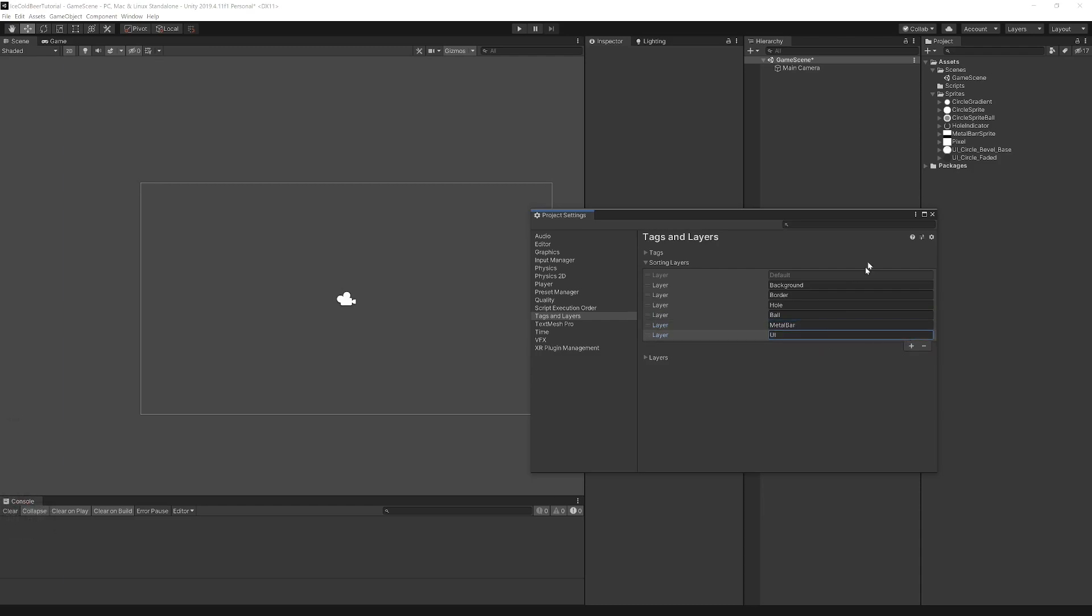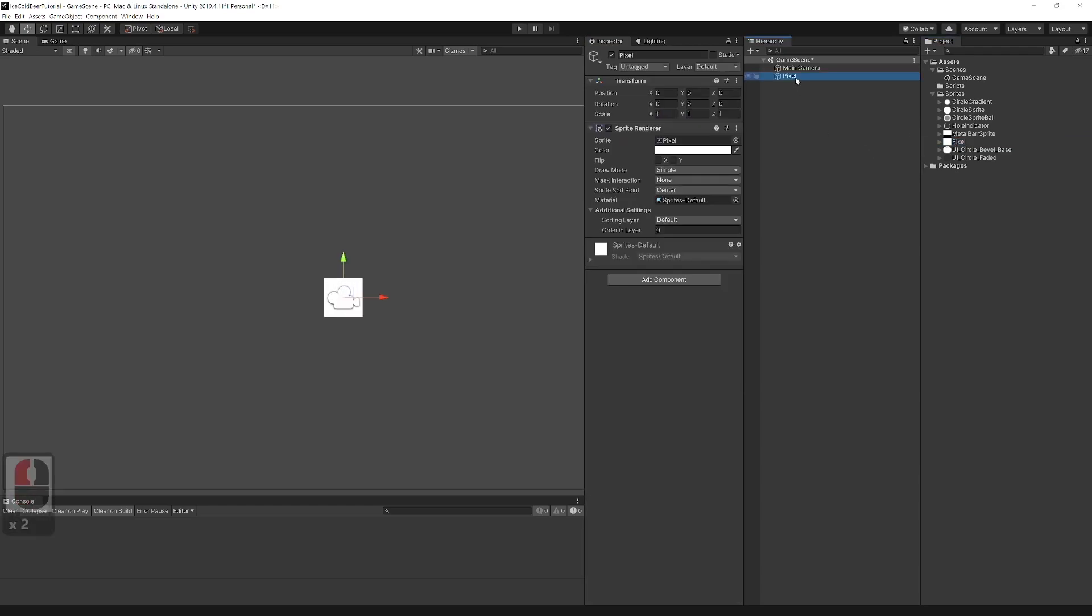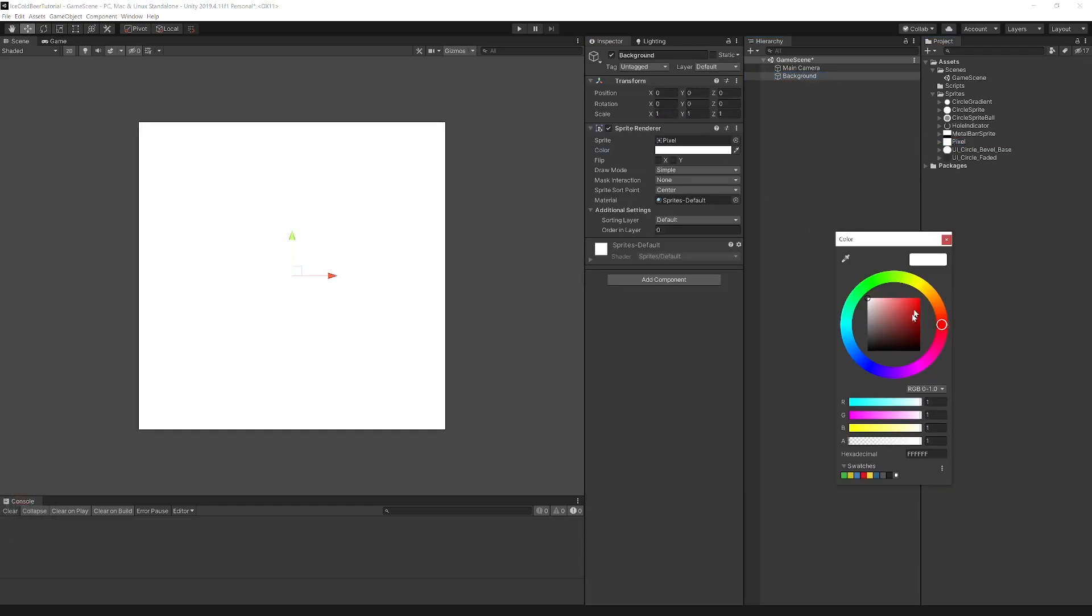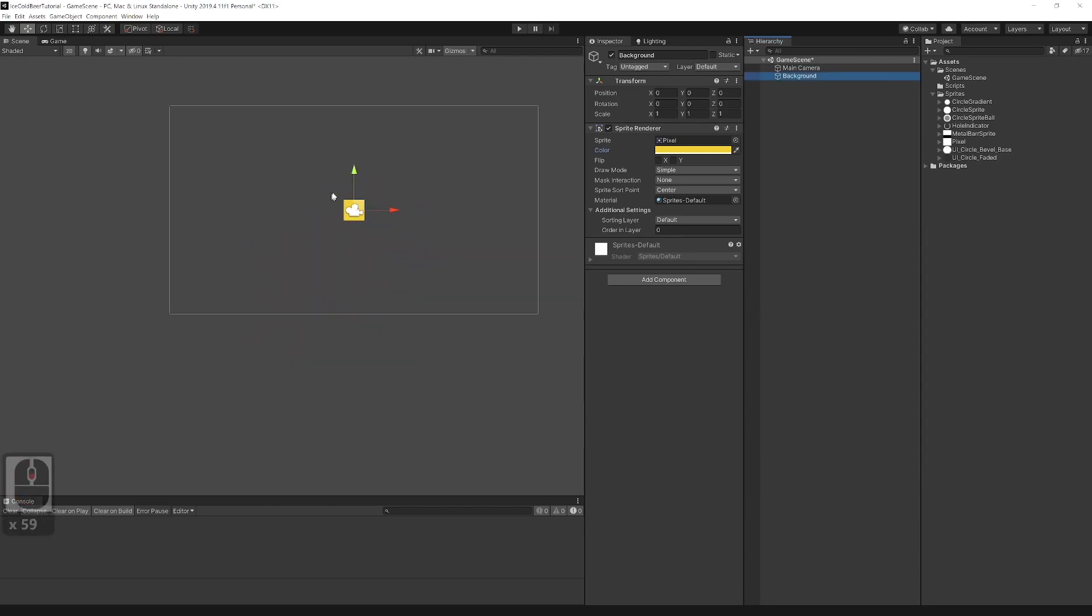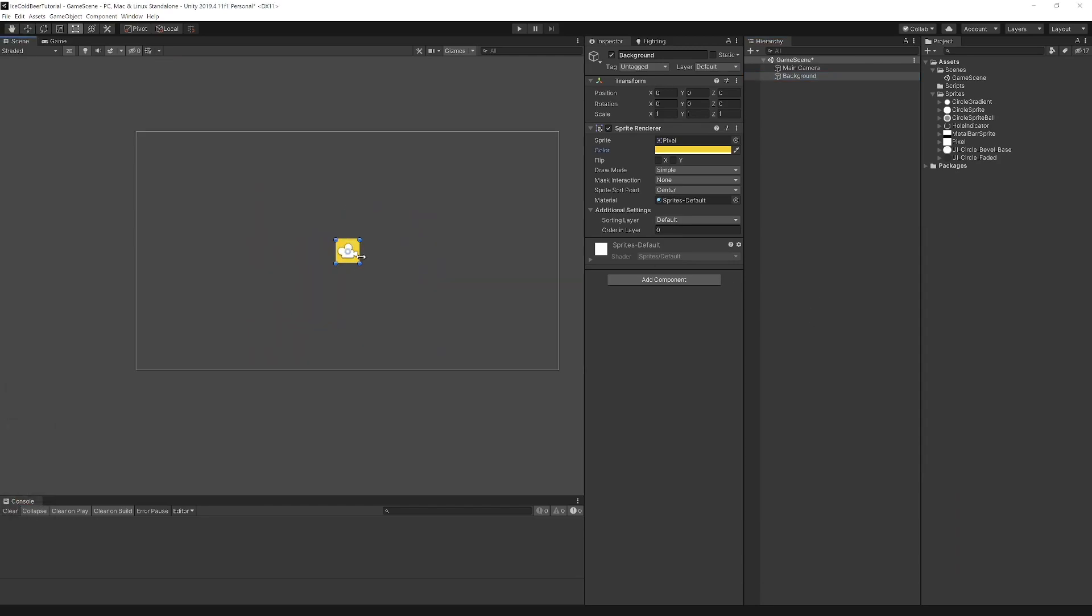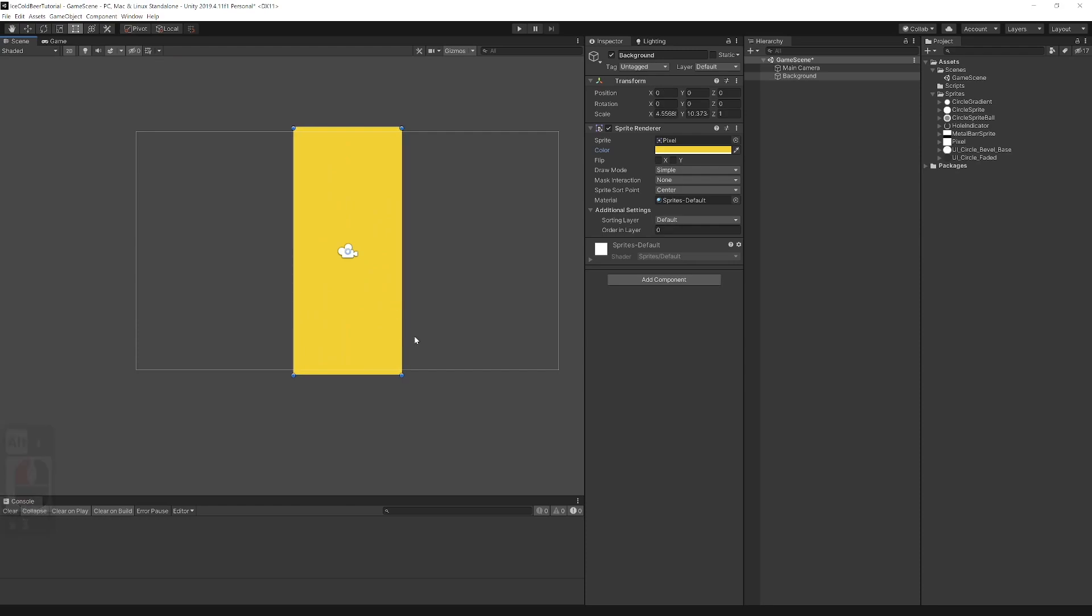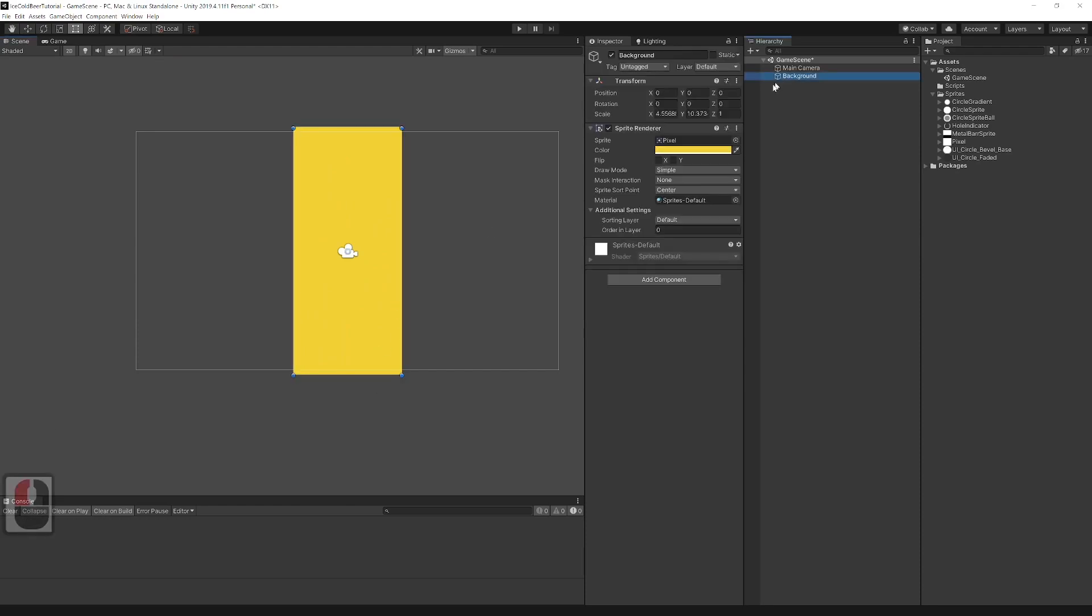Now let's create the play area. For the pixel sprite, set pixels per unit to 1. Drag the pixel sprite and rename it to background. Set it in center and scale it to fit the screen. Set sorting layer to background.